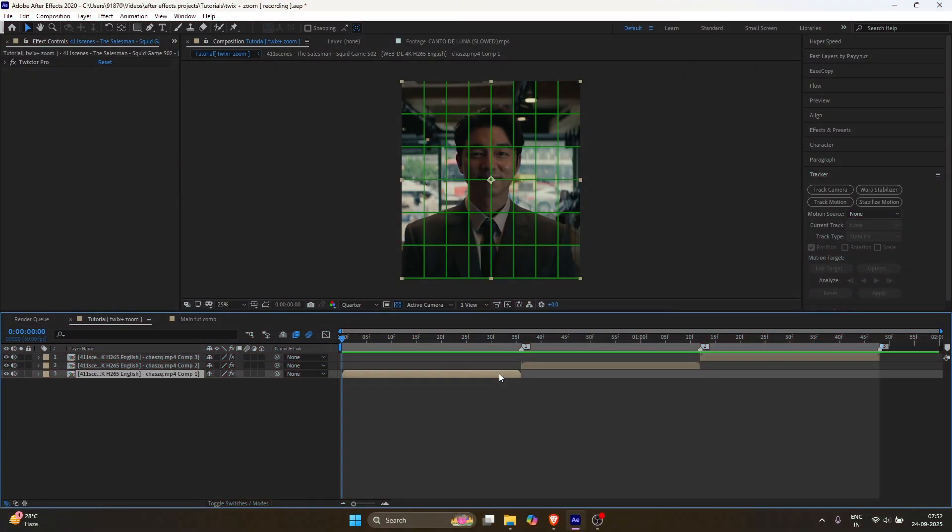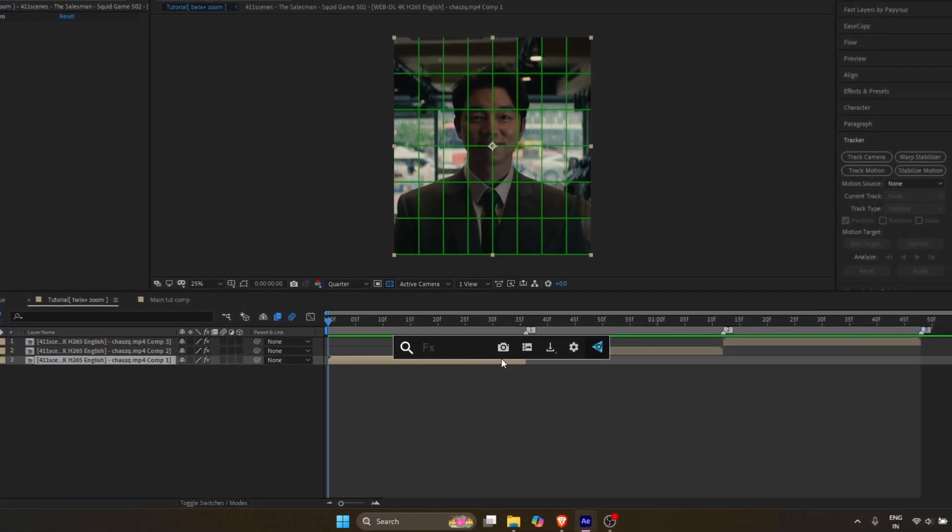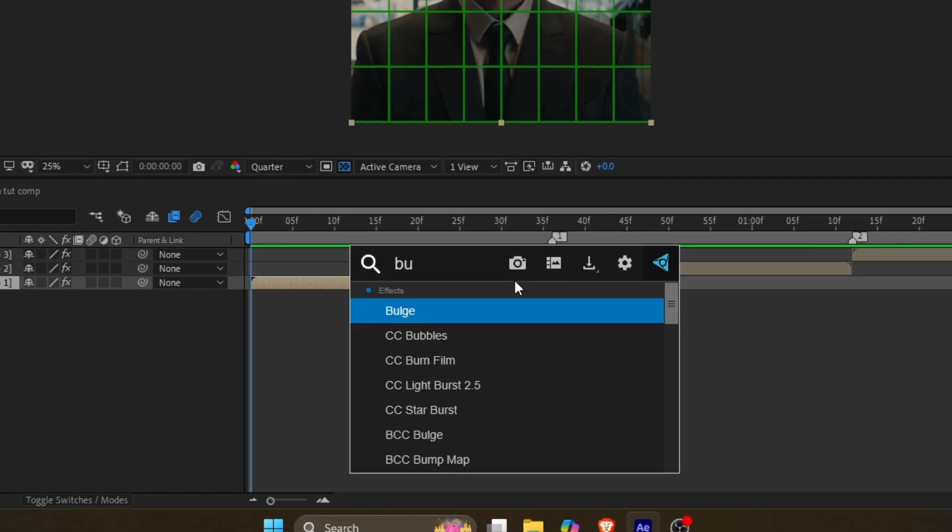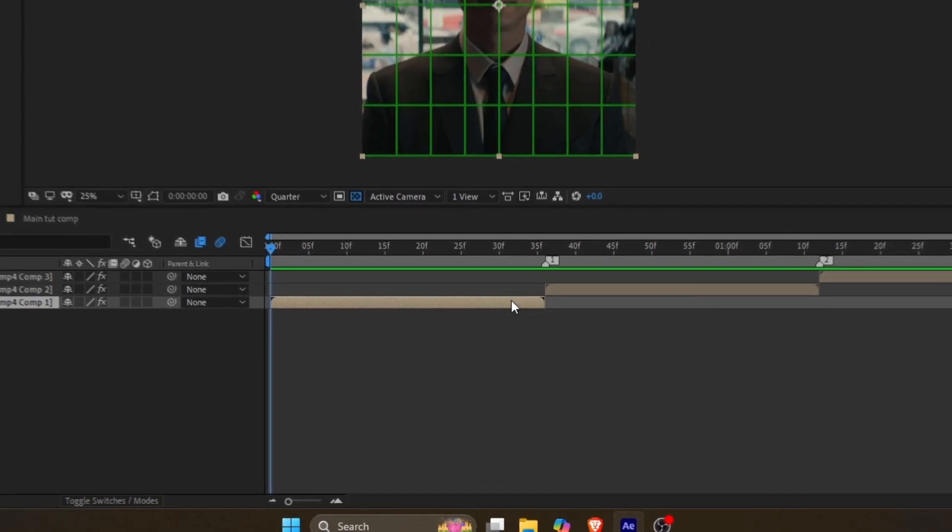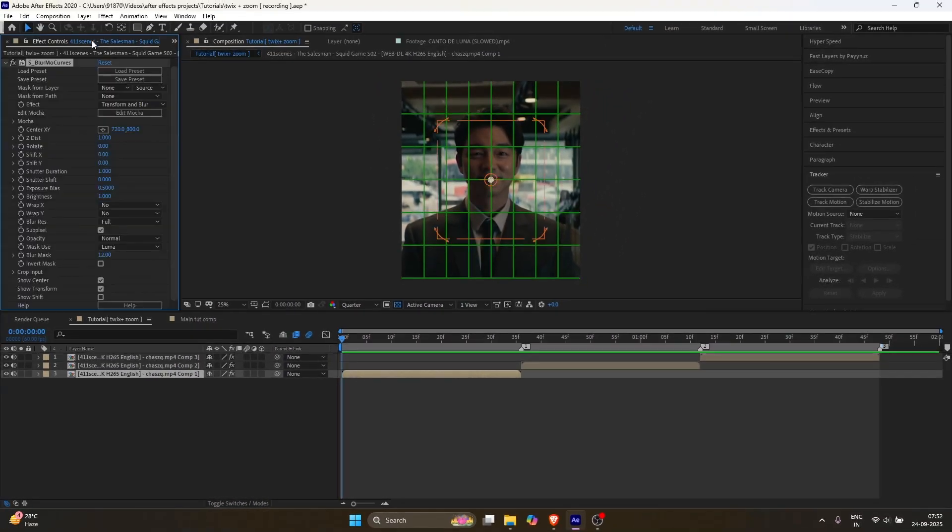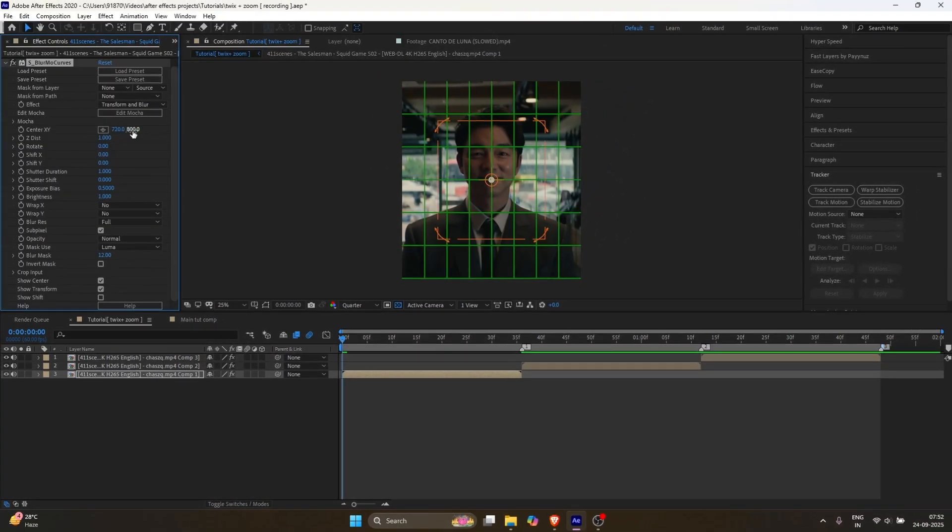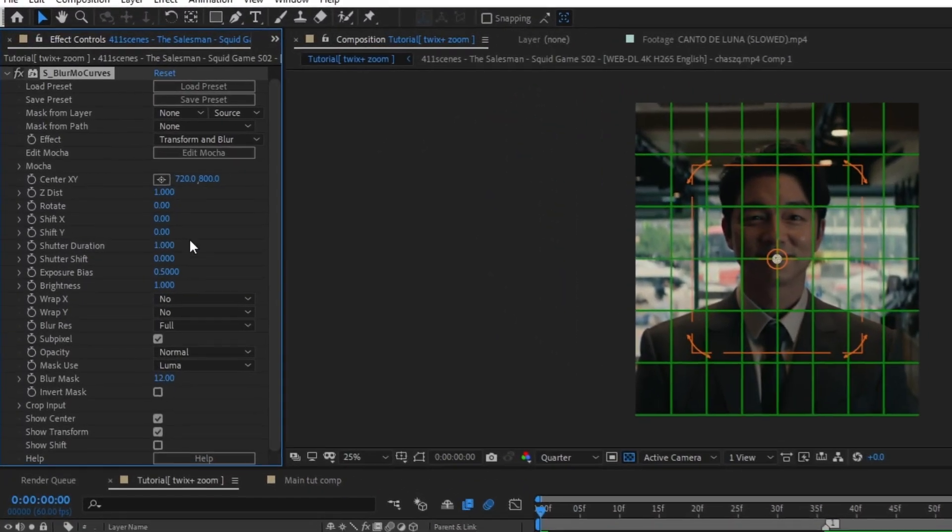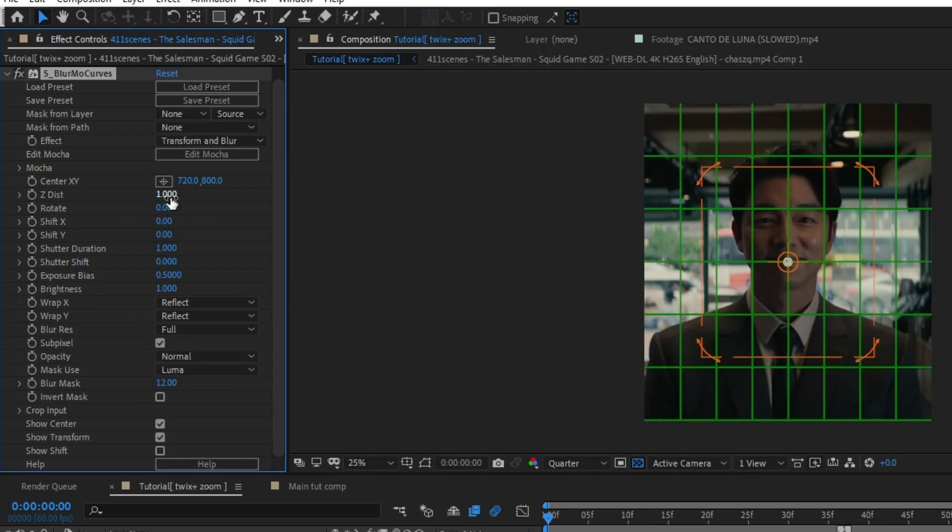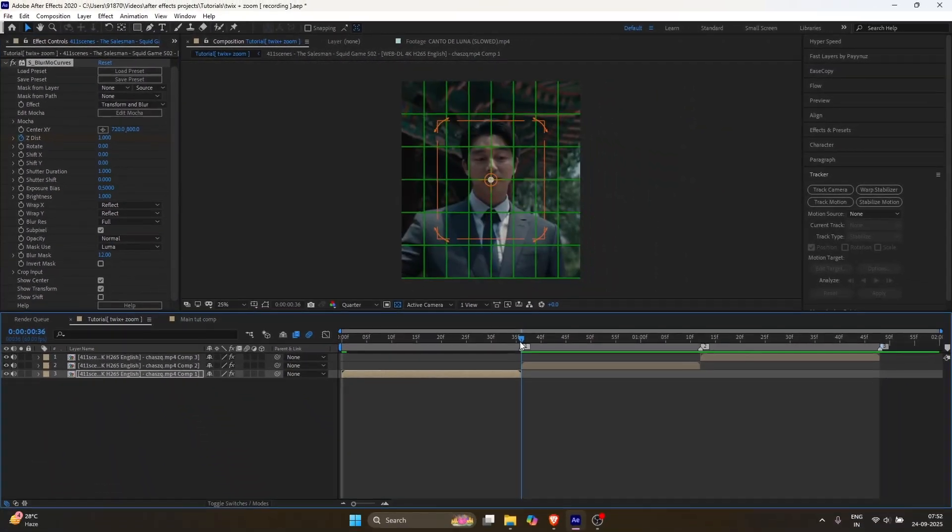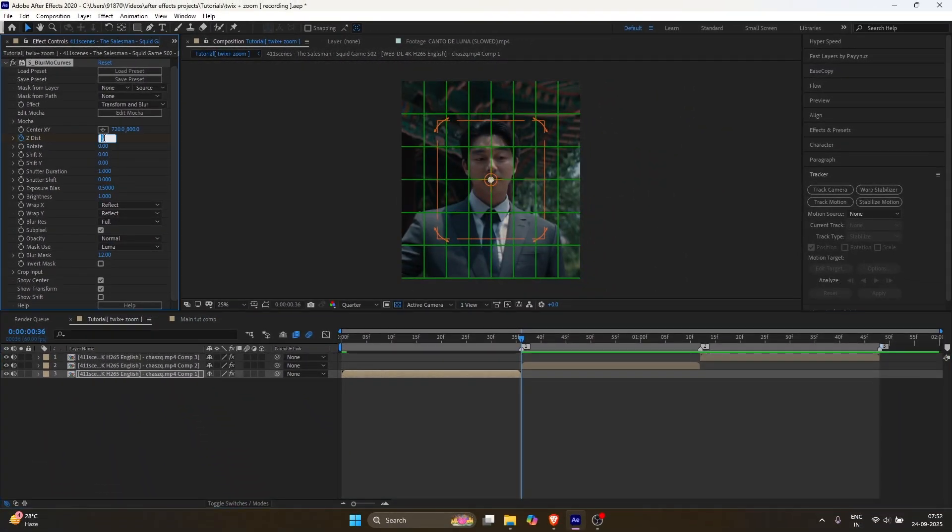For the zoom, select your first layer, search for Blurmo Curves, and follow my settings. Add a keyframe for ZDIST, then go to the end of your clip and change the value to 0.75.